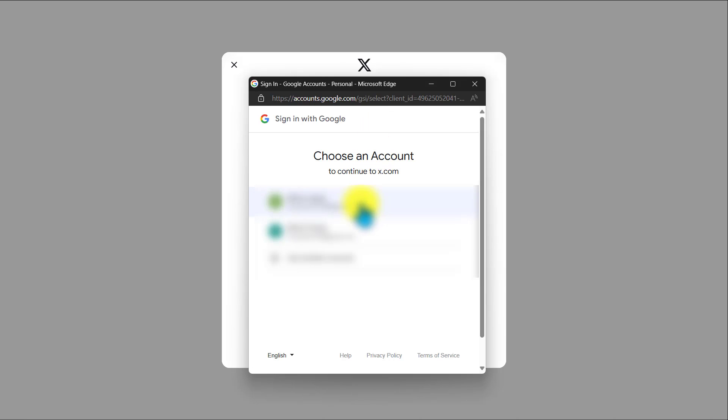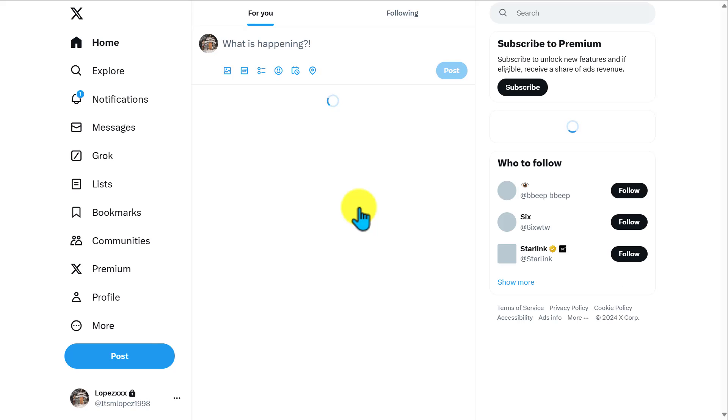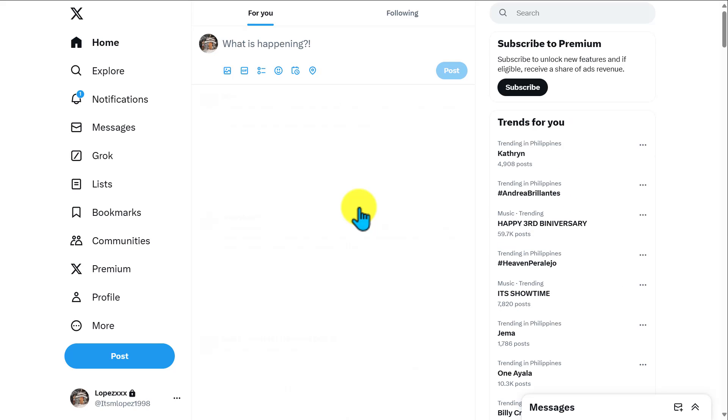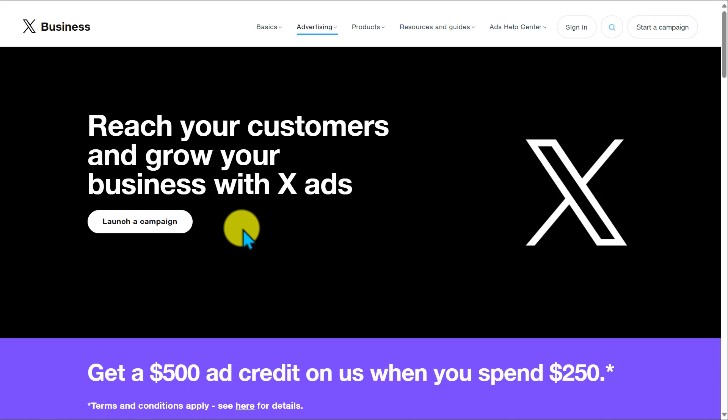Now we just need to wait for it to log in. Once it's logged in, you should be able to see Twitter here. If you don't receive any pop-up on your Twitter, go back to business.twitter.com and click on 'Launch a Campaign' again — it should load back up.